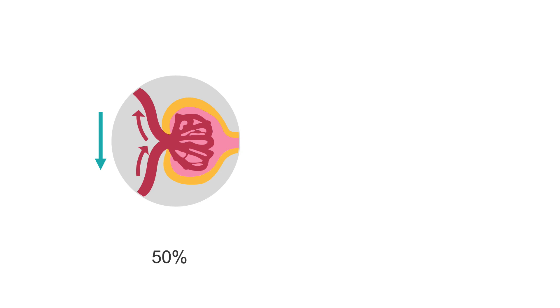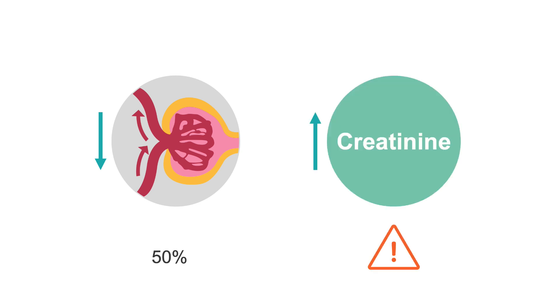However, GFR can decrease by up to 50% before plasma creatinine concentration rises above the normal range.